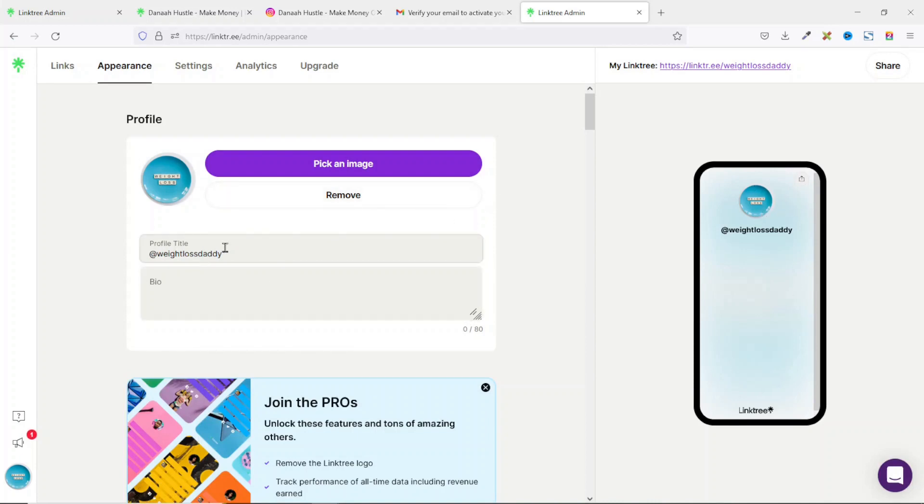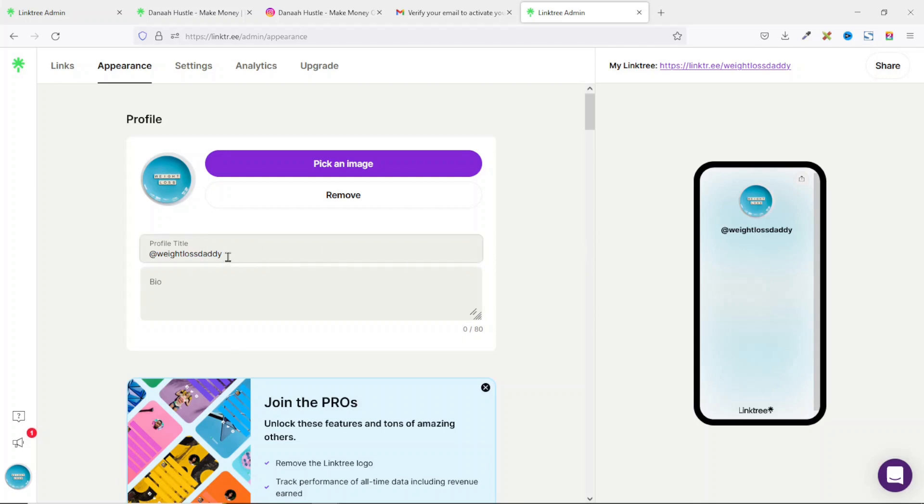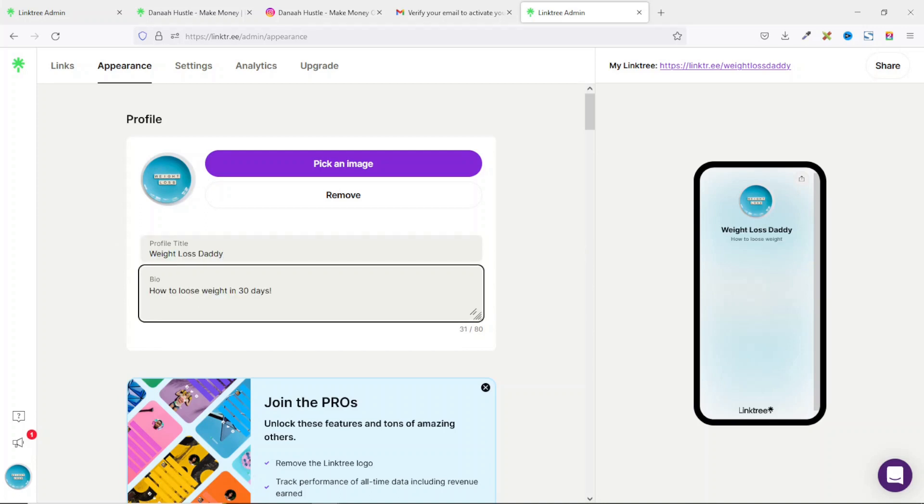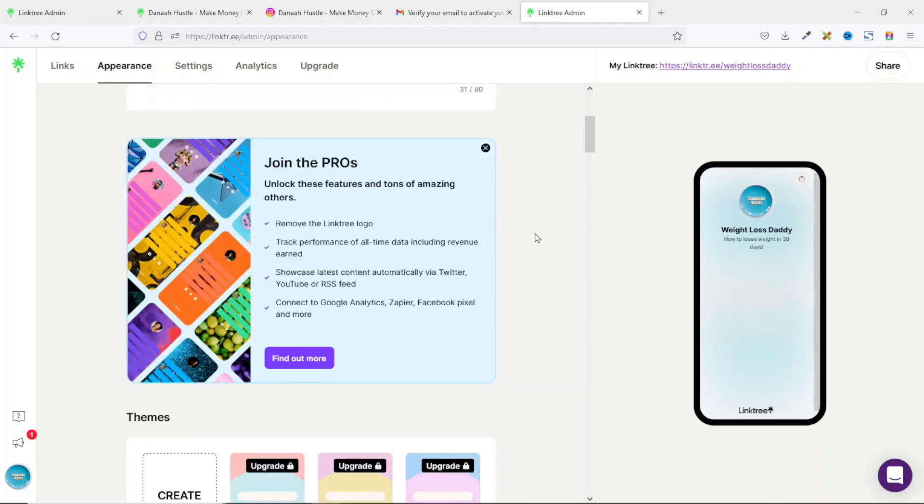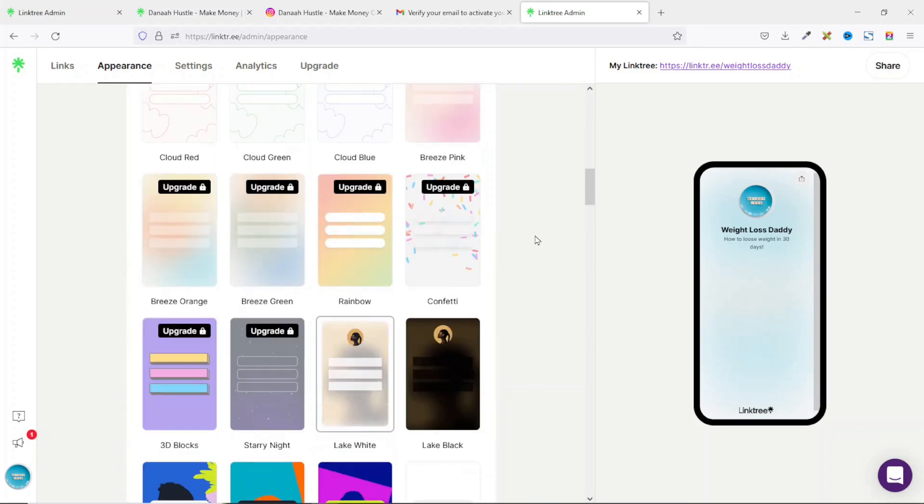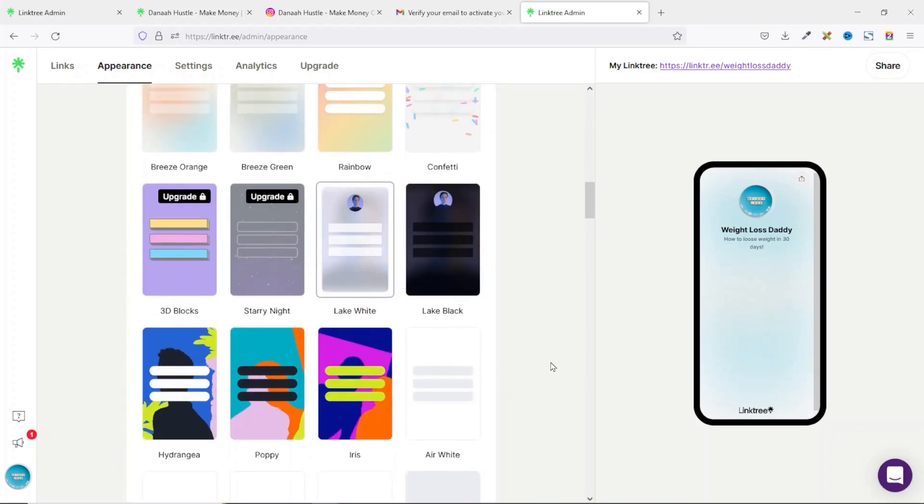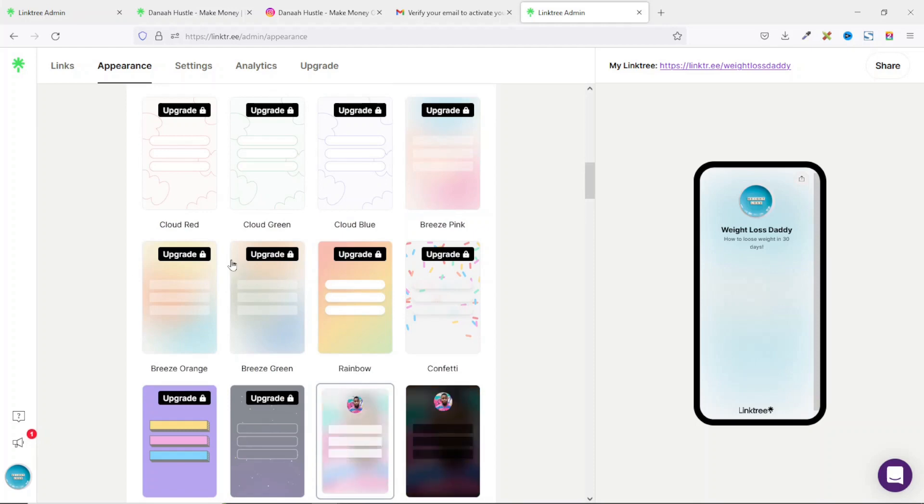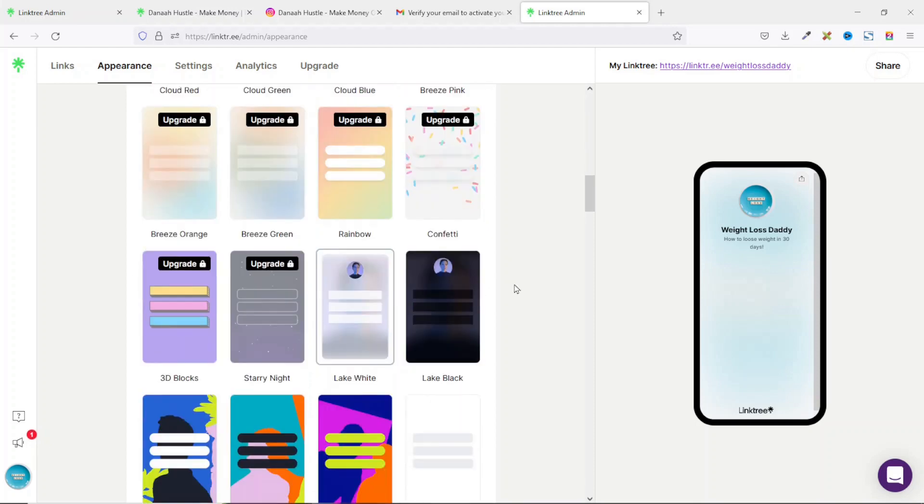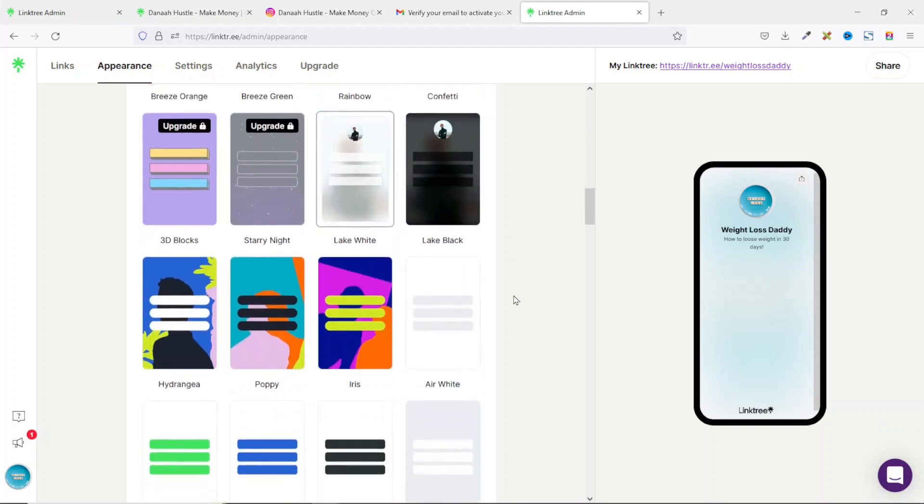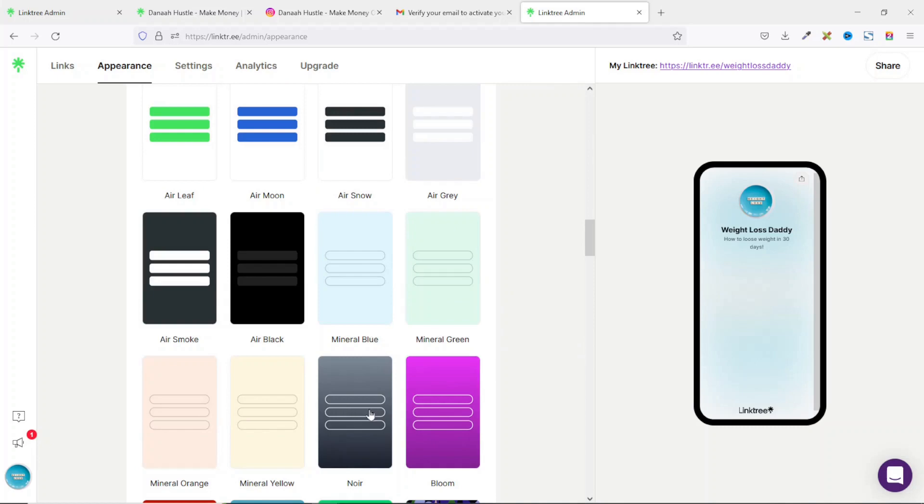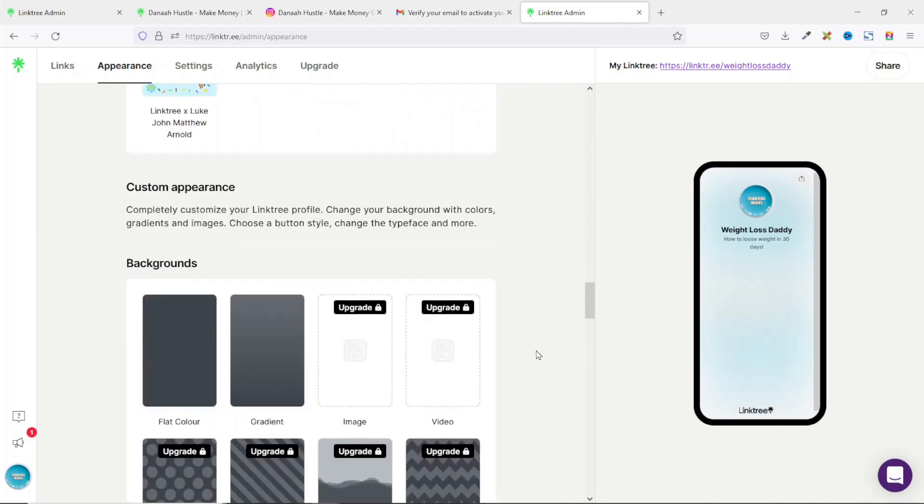Next thing you want to do is give a profile title. However, if you want to use your username, you can do that as you can see right here. For me, I'll enter the name of my page and add a bio. Going down, you can select some themes. It should be noted that some of them are in the pro version like these ones. But you can also get some free ones to use. I'll choose this one for now.